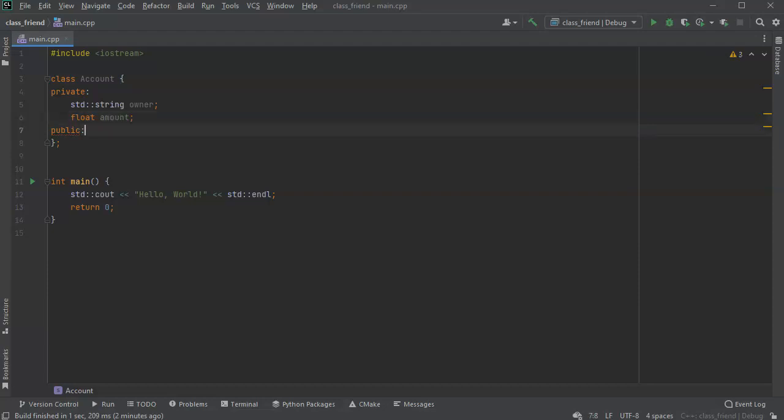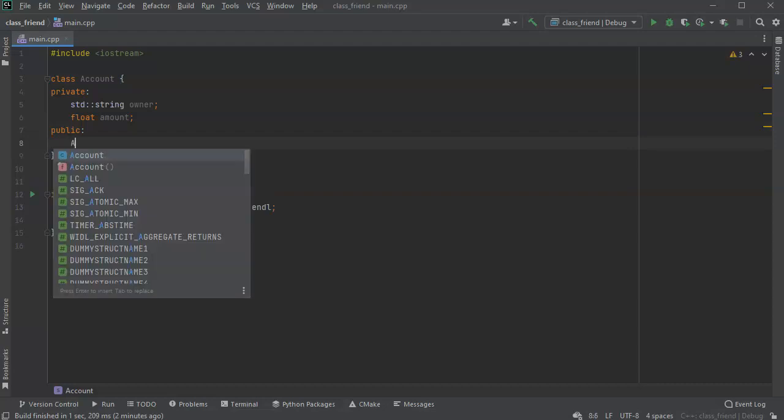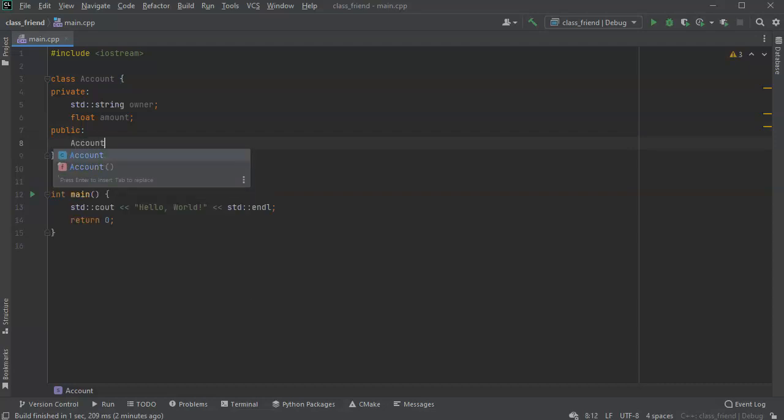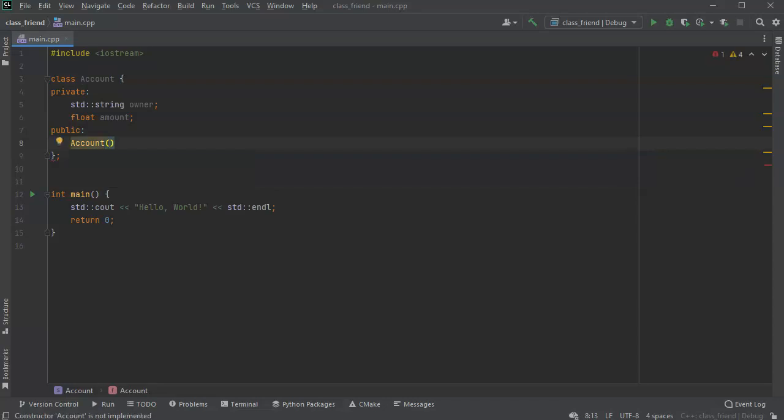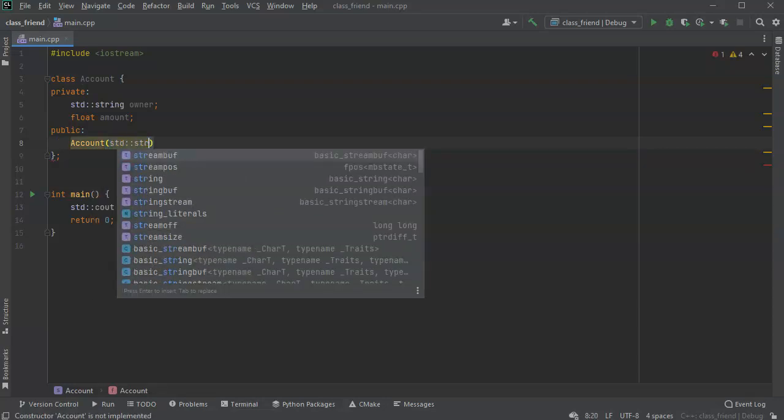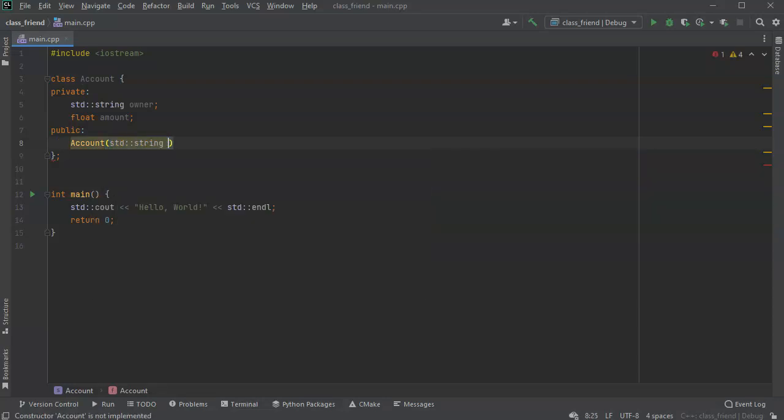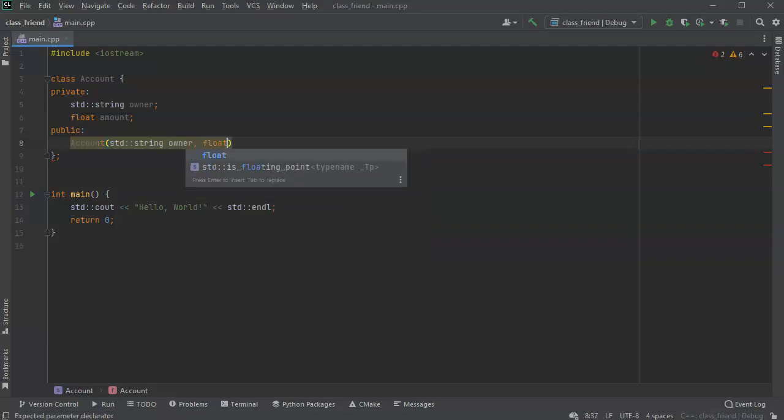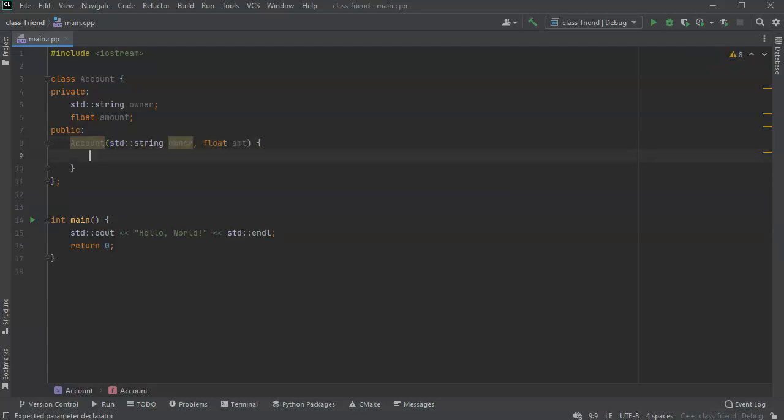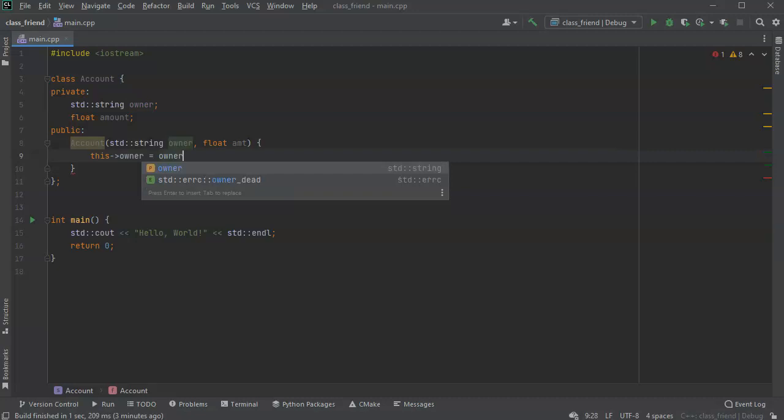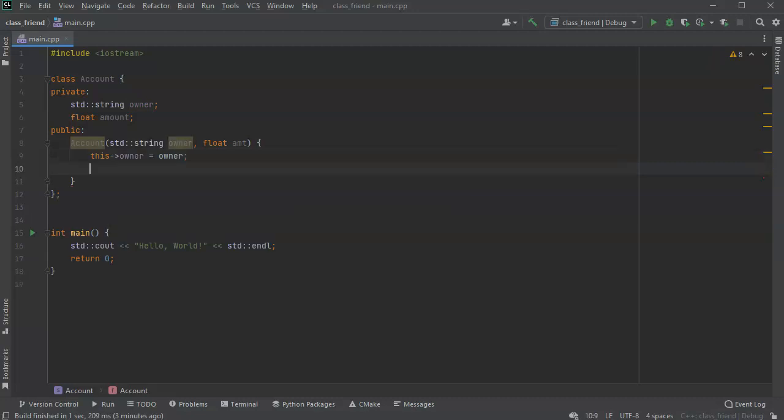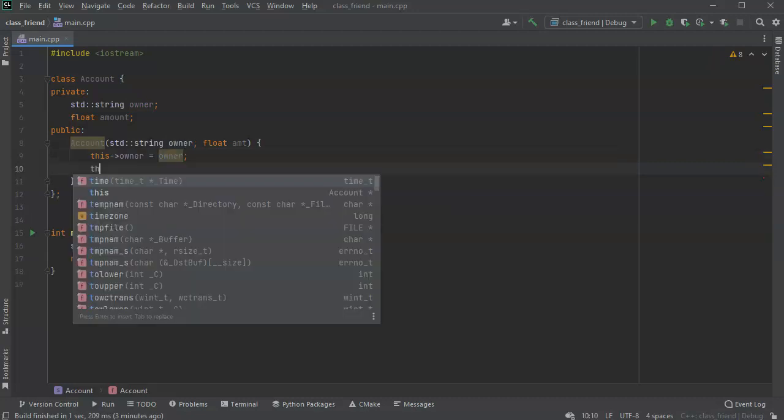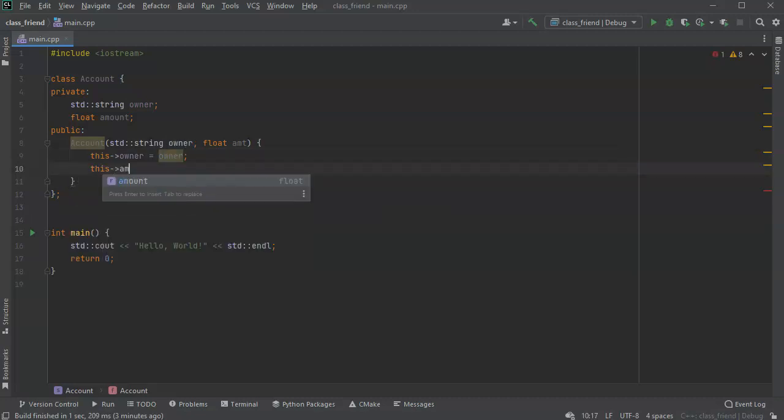So it's kind of like a bank account. I'll go ahead and create a constructor, account, and I'm going to pass in my owner and some amount. I'll set these: this owner equals owner and this amount equals the amount being passed in.